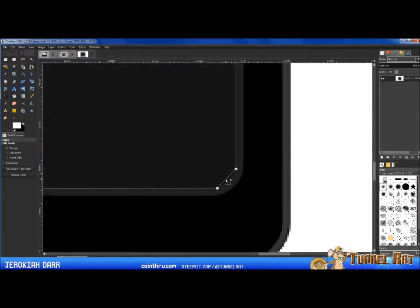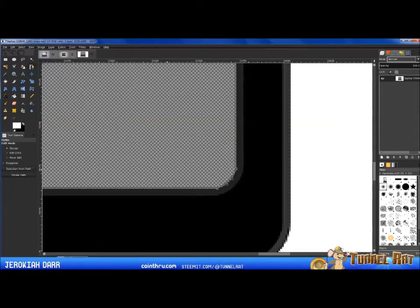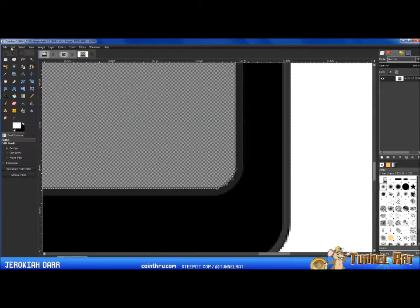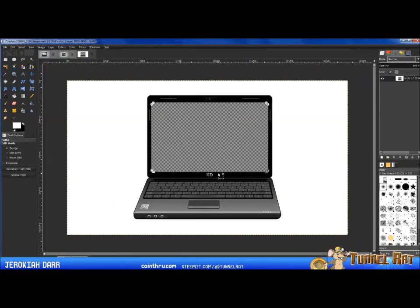Just a couple more nodes here — it looks about right. Bring this out a little bit more. Once done, press Enter and then hit the Delete key, or go to Edit > Clear. Zoom back out by pressing 1 to go to 100%, or use Control and mouse wheel to zoom out further. You can see that gives us a transparency behind the laptop screen.